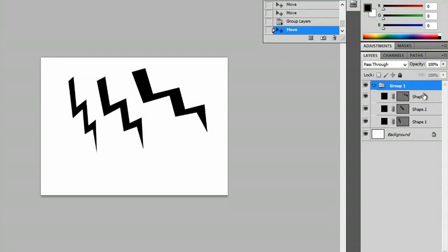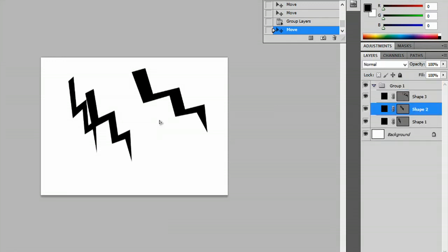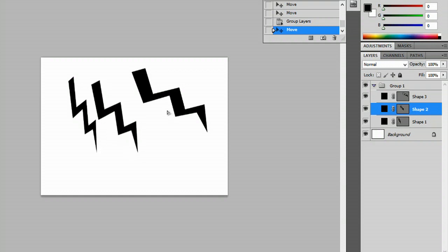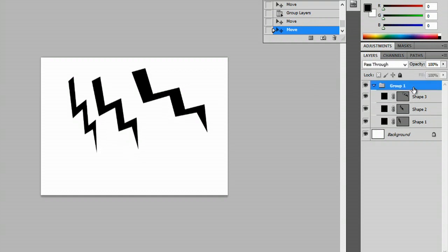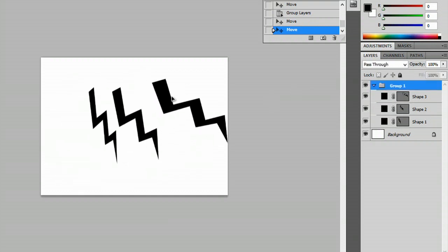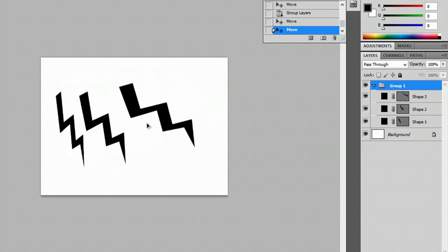You can see that all these images are here and you can still edit them one at a time, but if you select the group it's going to move every single one at a time.